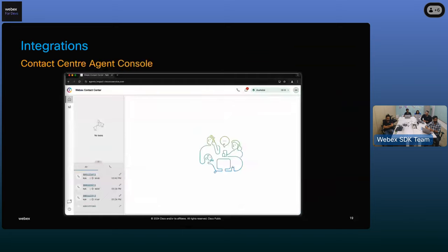Finally, we have our very own WebEx contacts agent console, which has WebEx WebRTC calling integrated for inbound and outbound calls. The amazing thing is we have over 100,000 calls every month happening through the WebEx contacts agent console.